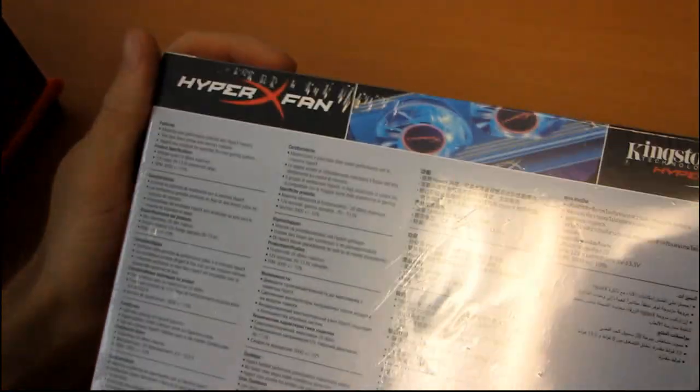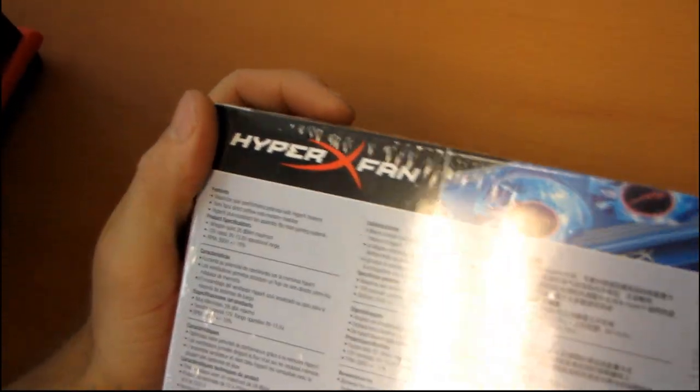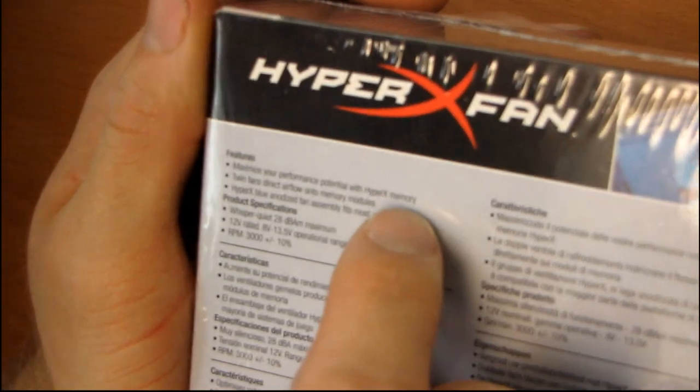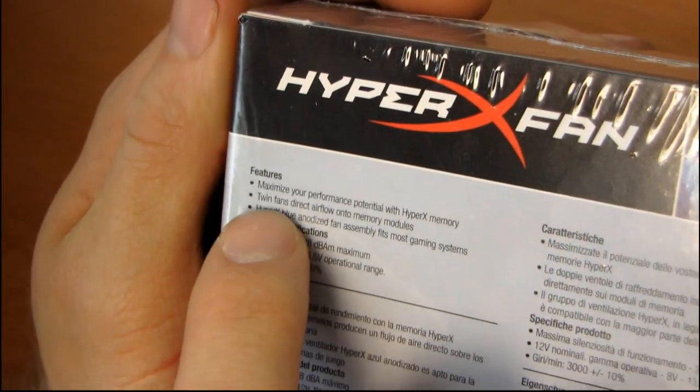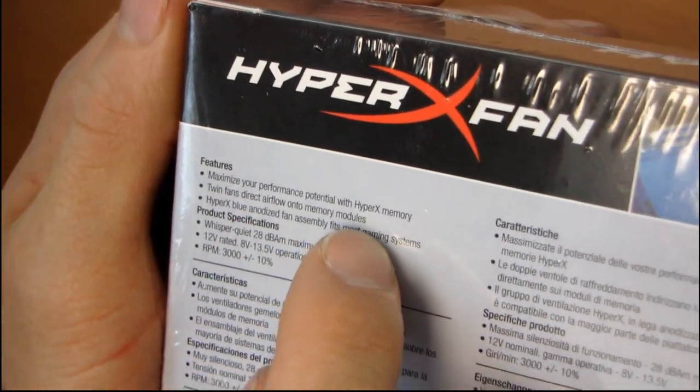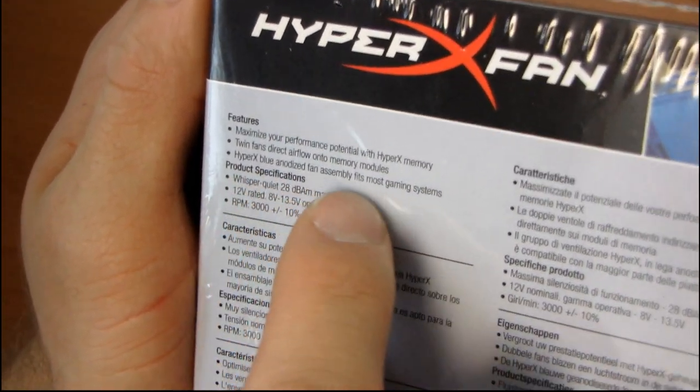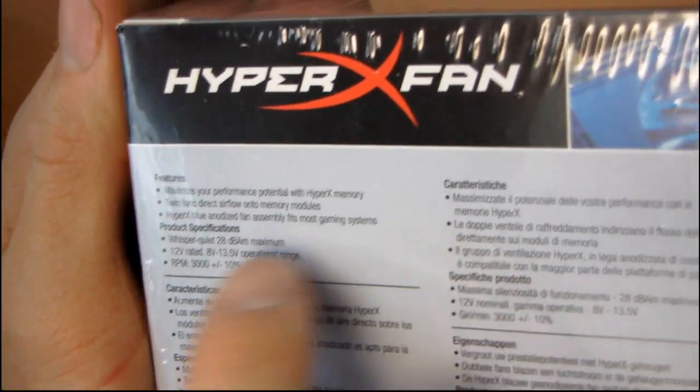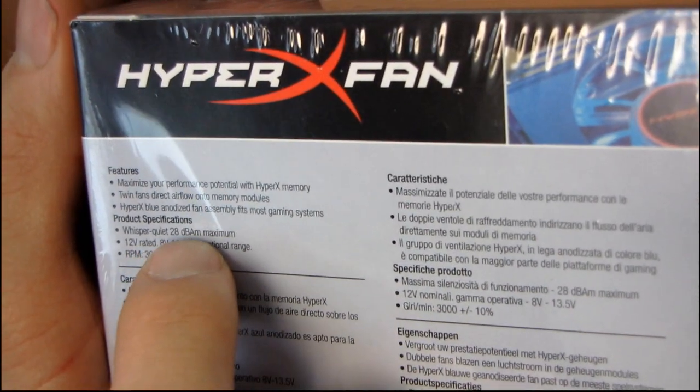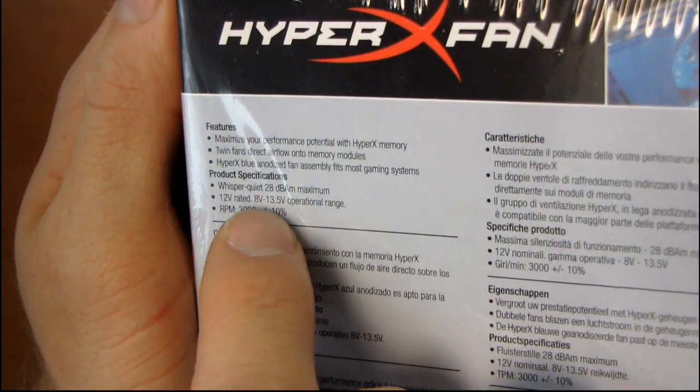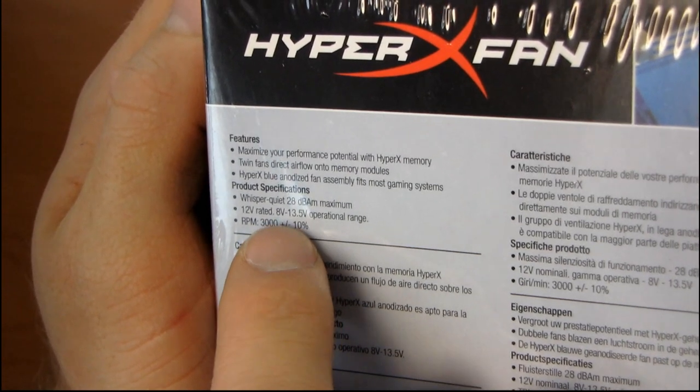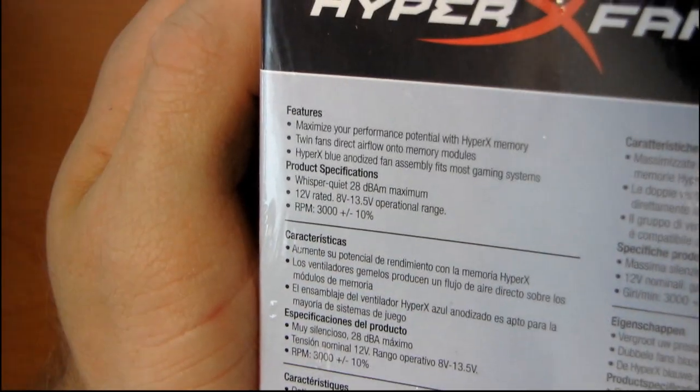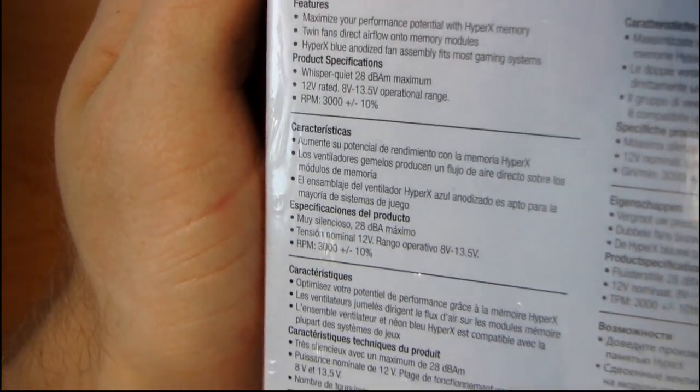But let's have a quick look at the specs, which we'll find on the back. Features are maximize your performance potential with HyperX memory and probably any other memory. Twin fans direct airflow onto the memory modules and the blue anodized fan assembly fits most gaming systems. It is whisper quiet at 28 decibels maximum and it is 12 volt rated with an 8 volt to 13 volt operational range. So they are saying that it can be undervolted.